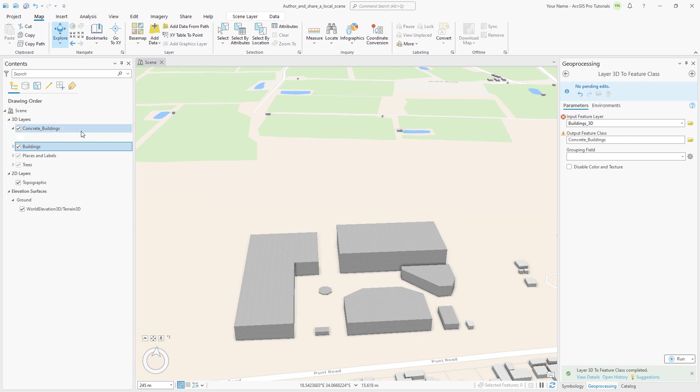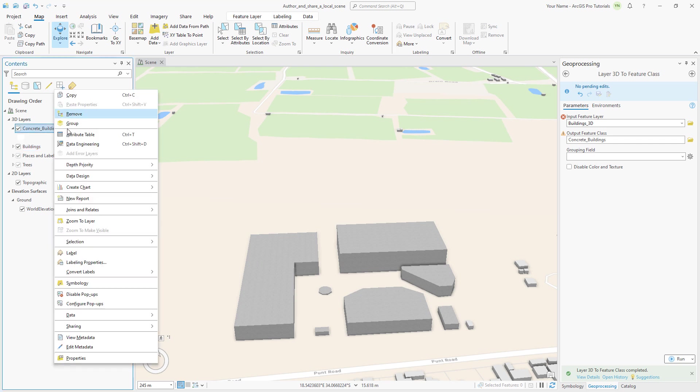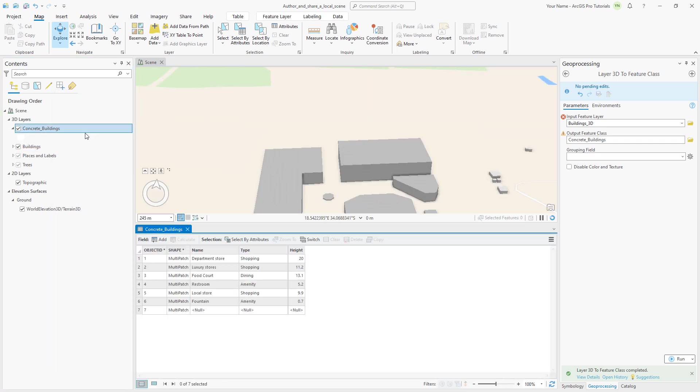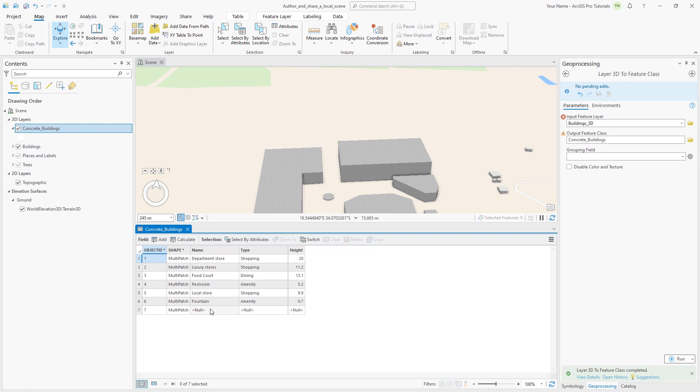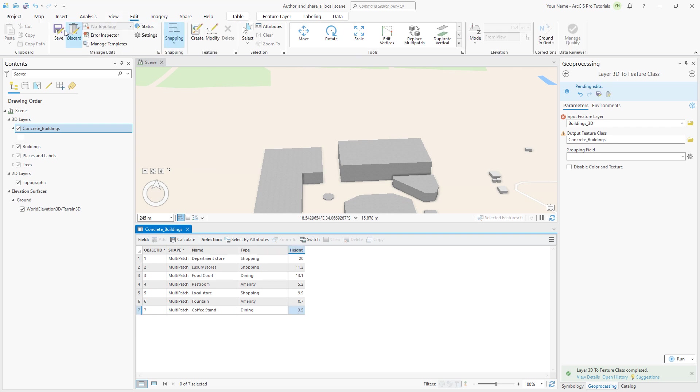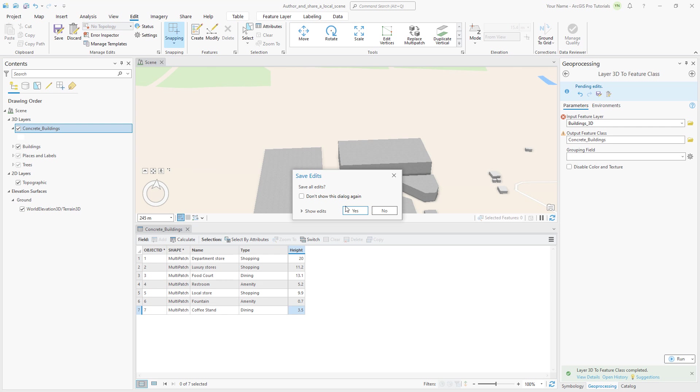In the Contents pane, right-click the Concrete Buildings layer and click Attribute Table. The new Coffee Stand feature has null values for its attributes. We'll add the values manually. In row 7, in the Name field, double-click the null value, type Coffee Stand, and double-click in the Type field. Repeat this to add Dining as the type and 3.5 as the height. Click the Edit tab, save the edits, and close the table.